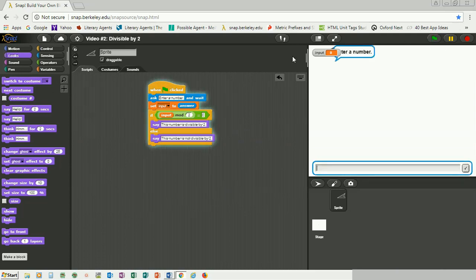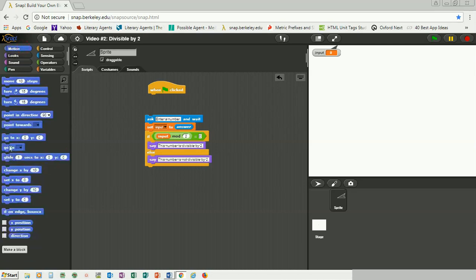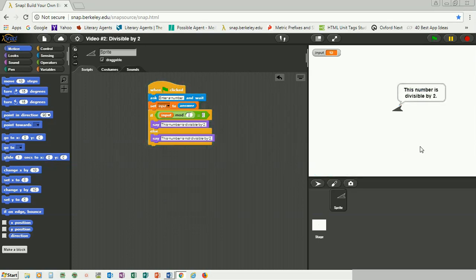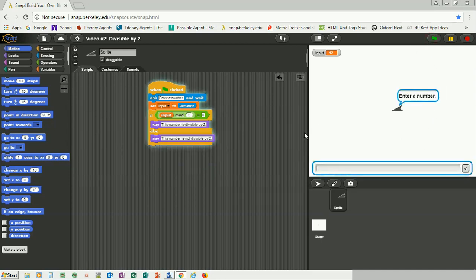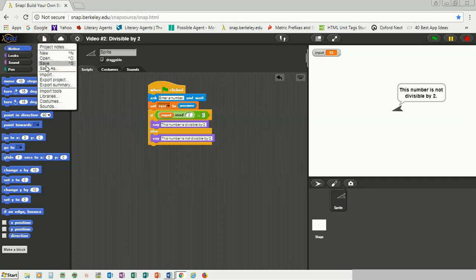Let me move the sprite to the center at zero, zero. When the flag is clicked, the sprite asks 'enter a number.' Let's try 12 — 12 is obviously divisible by 2 — and it pops up 'this number is divisible by 2.' Our program works! Let's try again with 13, which is not divisible by 2, and it says 'this number is not divisible by 2.' Our program works correctly. I'm going to go ahead and save this.